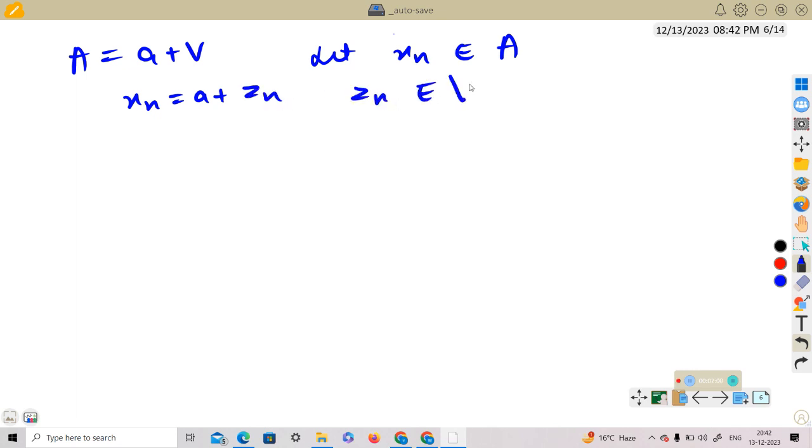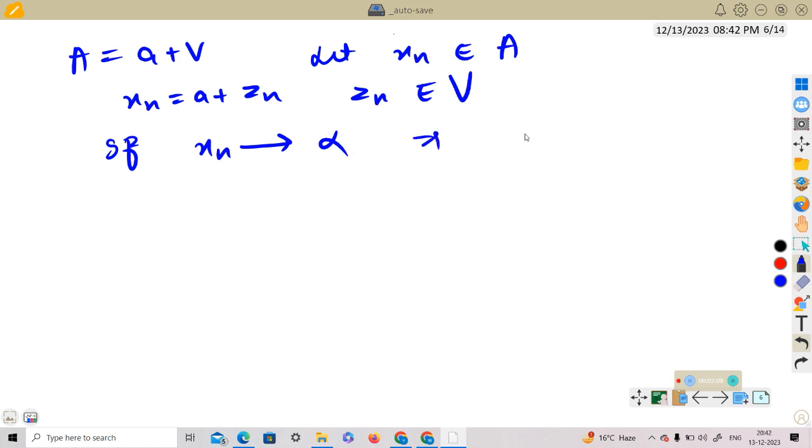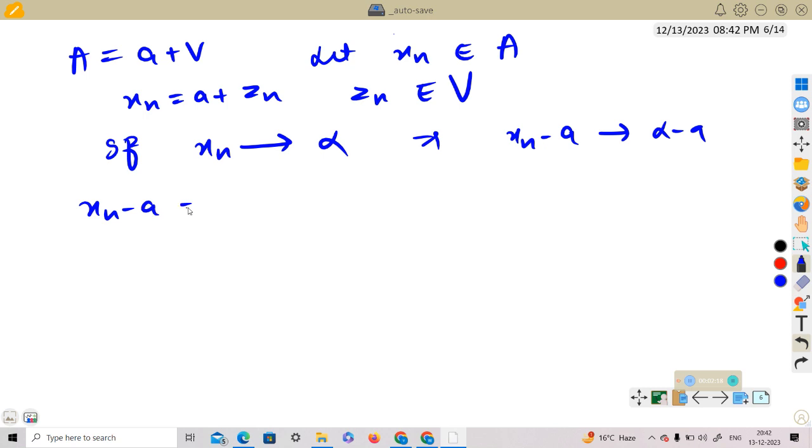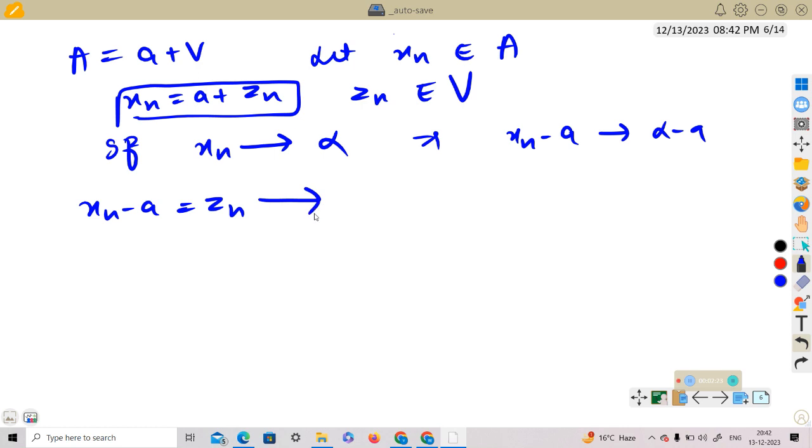Now if x_n converges to some alpha, this implies x_n minus a converges to alpha minus a. And x_n minus a, what is x_n minus a? x_n minus a is equal to z_n. Using this, this implies z_n converges to alpha minus a.